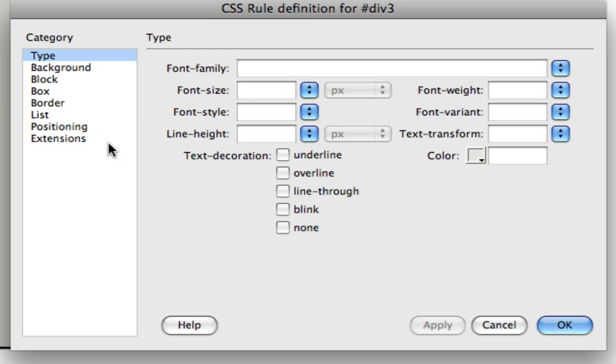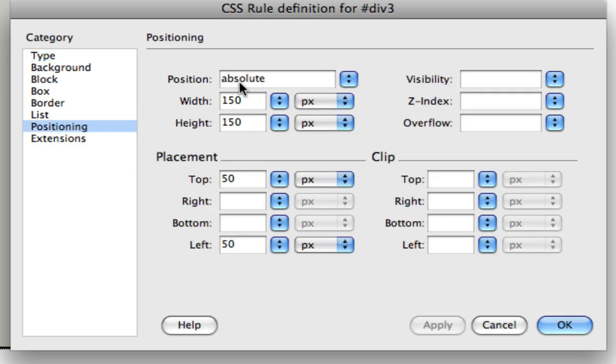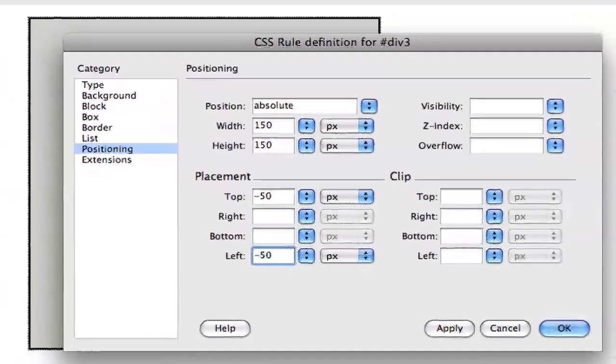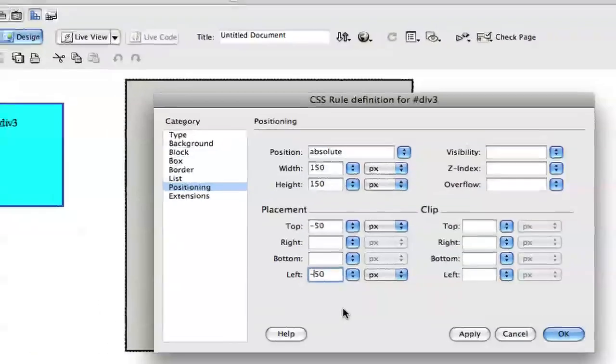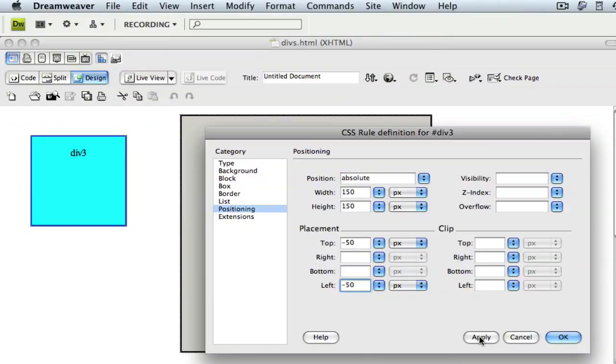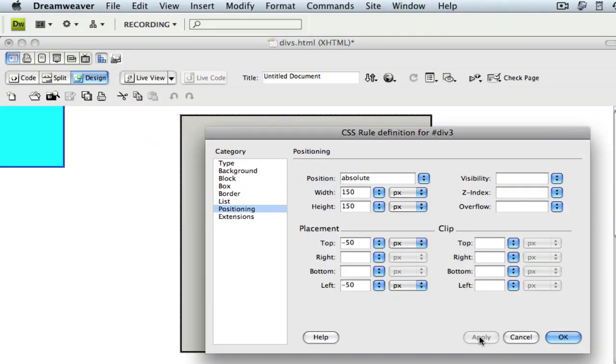Once again, in the positioning category, we have absolute chosen for position and we'll change the top and left values to negative 50. This time, instead of clicking OK, let's just click on the apply button. That allows our style to take effect, but keeps our window open. As you can see...